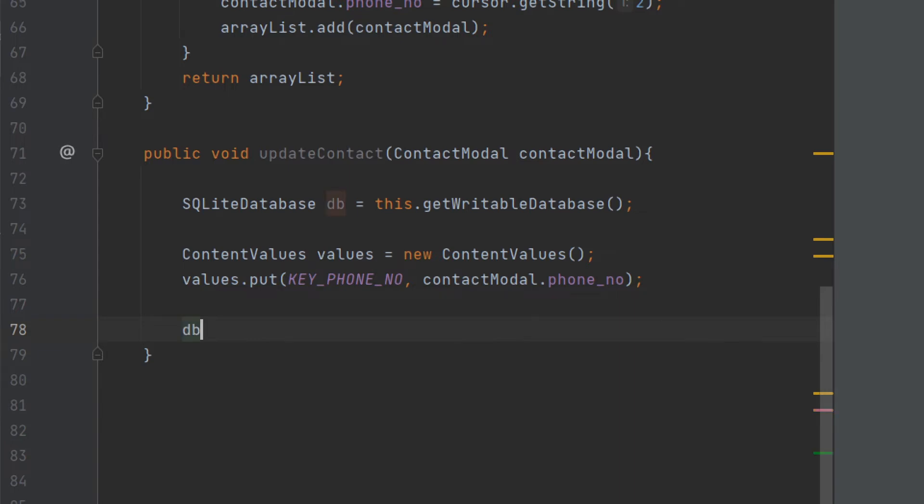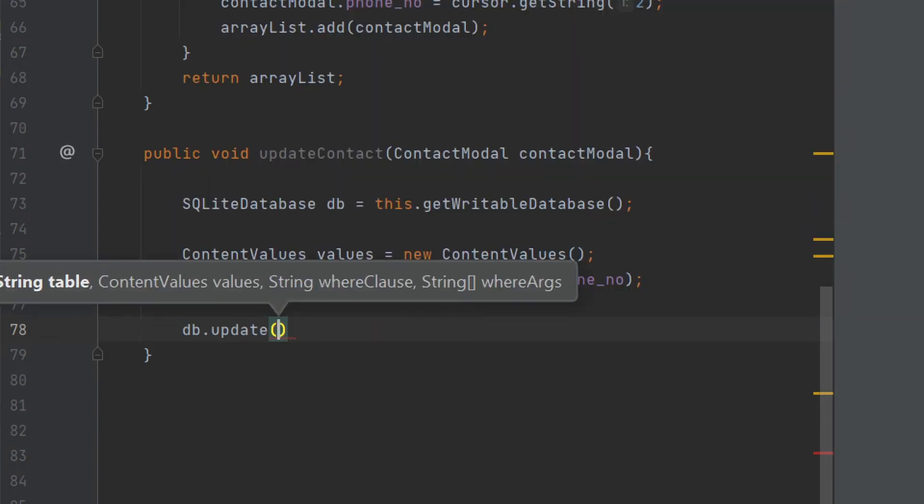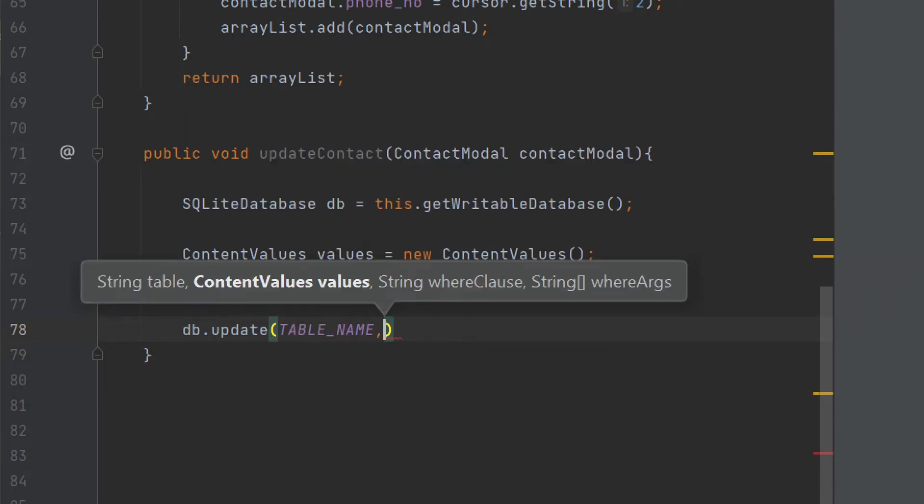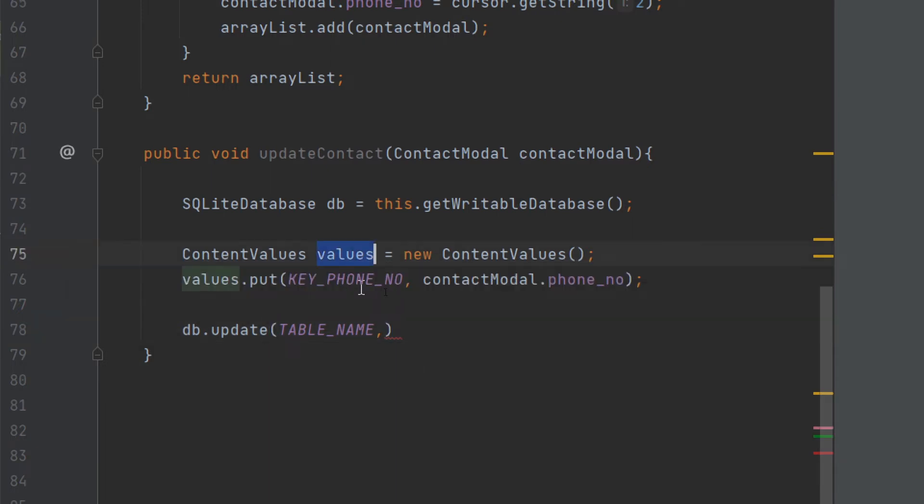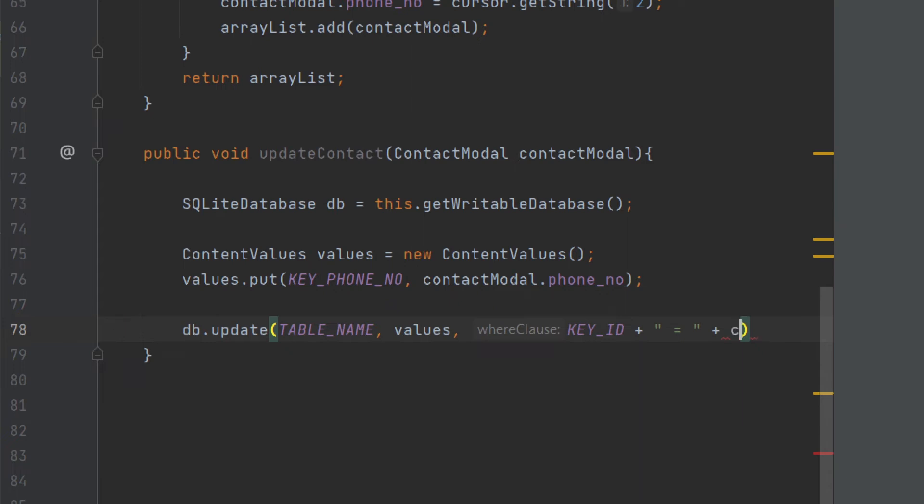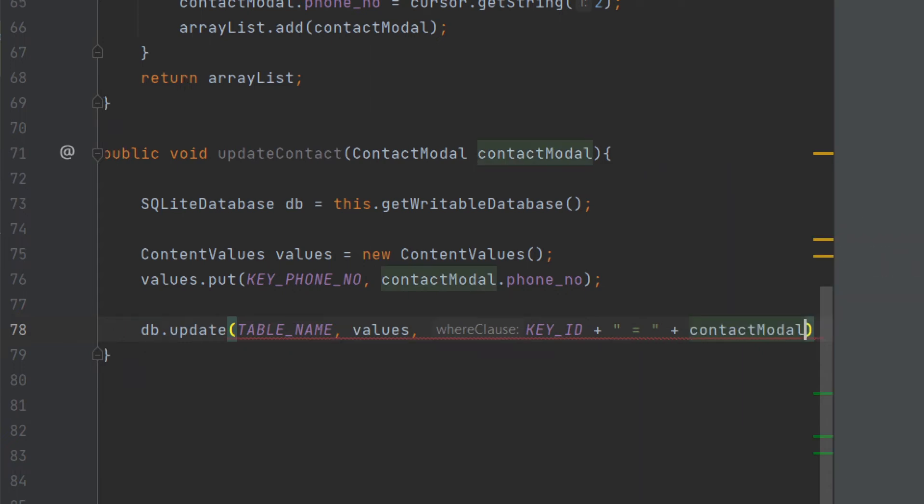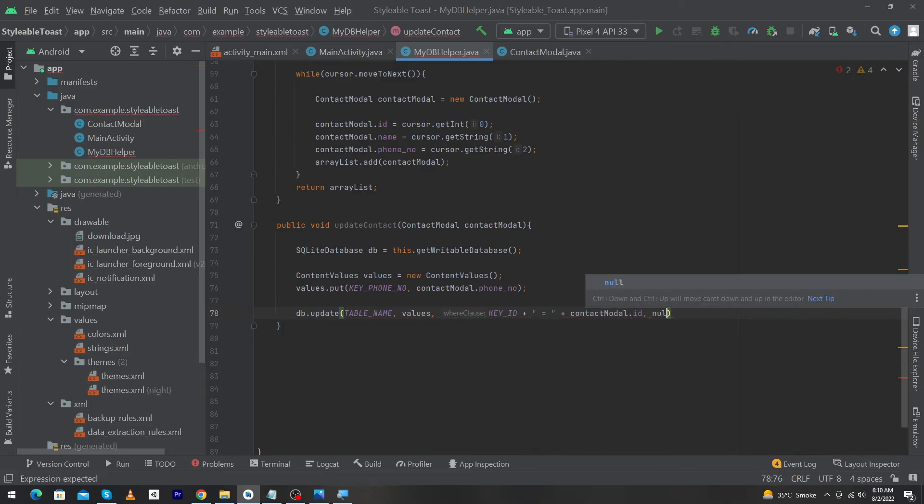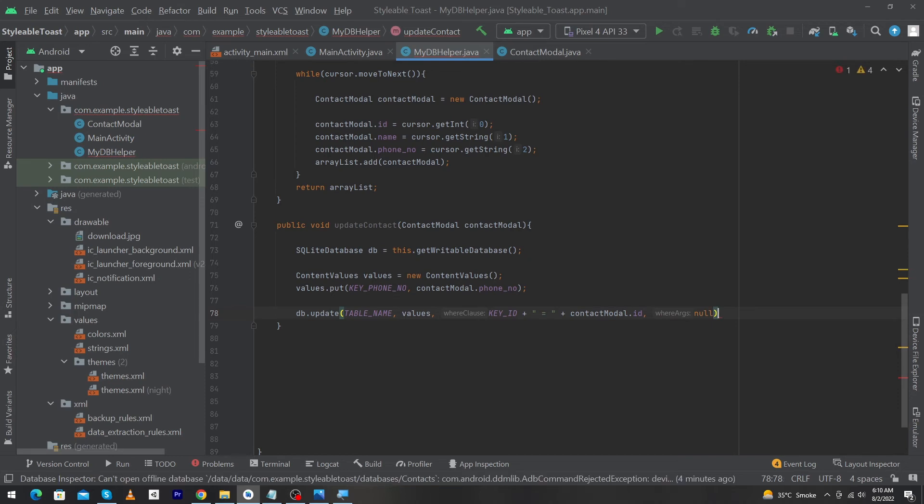So next, by using our database reference I will call a function db dot update and inside this we have to pass four parameters. The first parameter will be our table name, so our table name is stored in a variable table underscore name. And the second parameter will be our ContentValues object, so this object name is values so I will pass my values here. And the third parameter will be our where clause. So where clause means I will type here key underscore id concatenate this double quotation equal to again concatenate this, and here I have to pass the id of my row which I want to update. So I can get that id by using my model class contactModel dot id. And the fourth parameter we will pass null here because at this moment we not need where arguments. That's why our code of my DB helper class is completed.